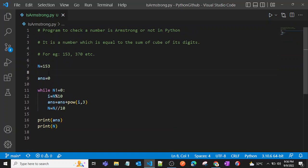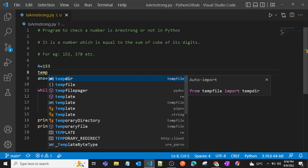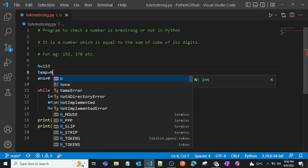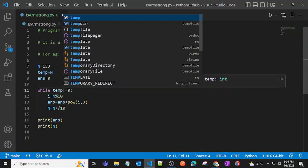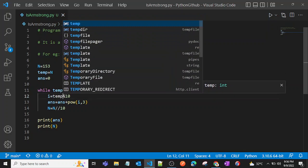So to restrict that, what we can do is at first we can just assign that particular variable into a temp variable. temp is equal to n, and then we can use temp everywhere instead of n.